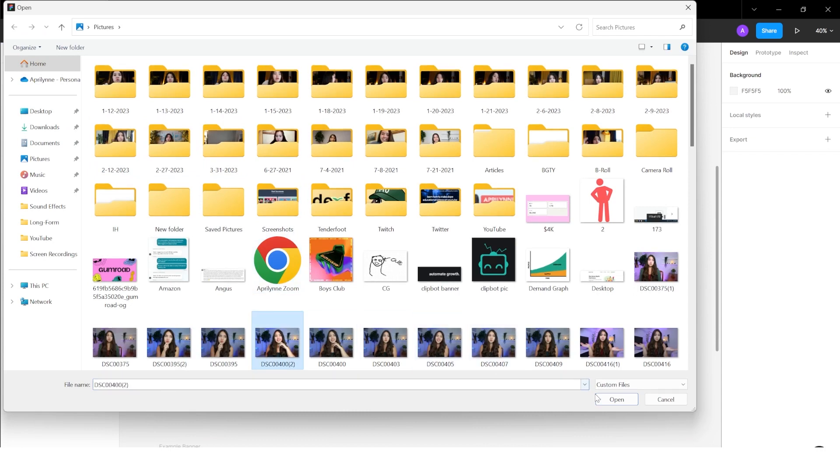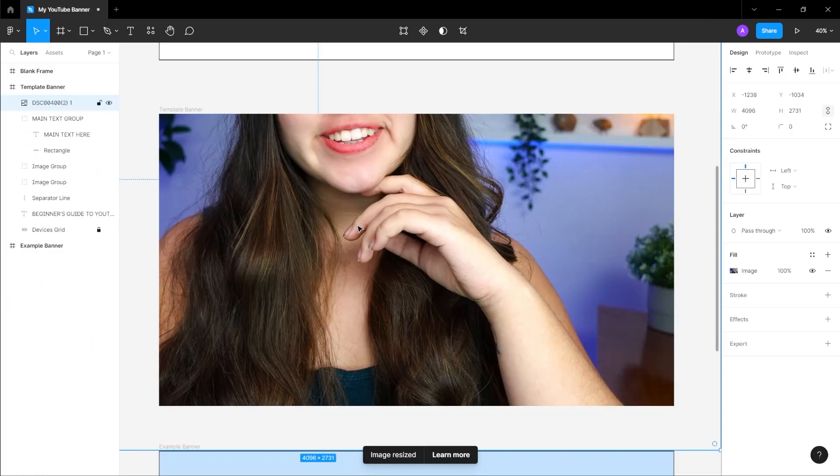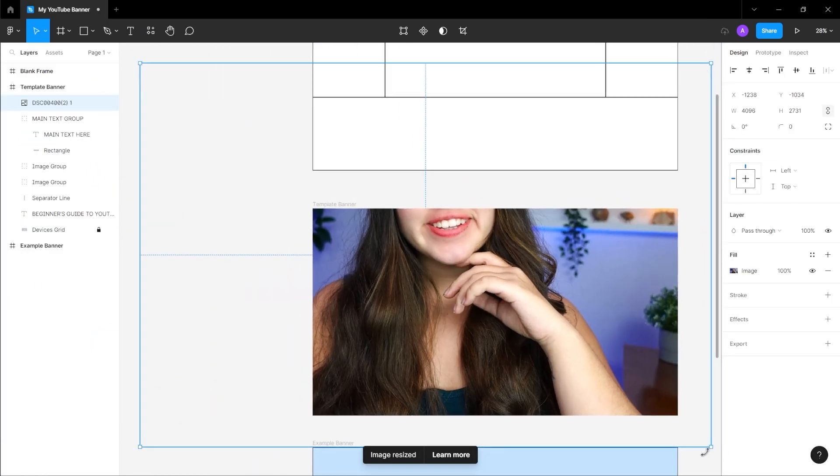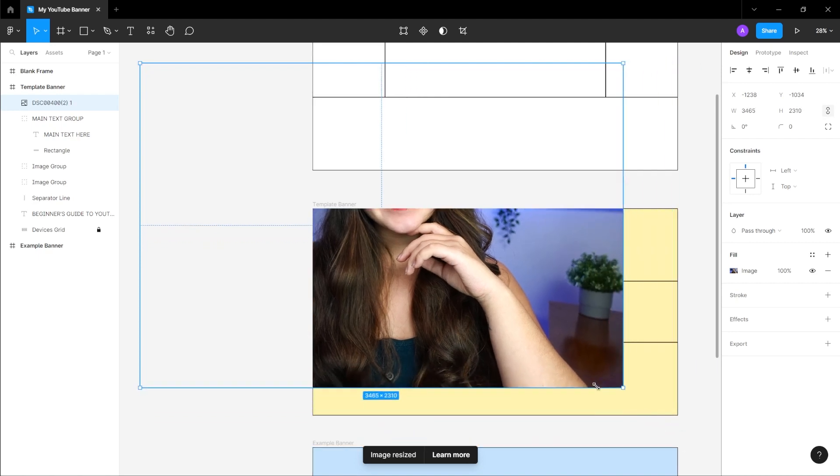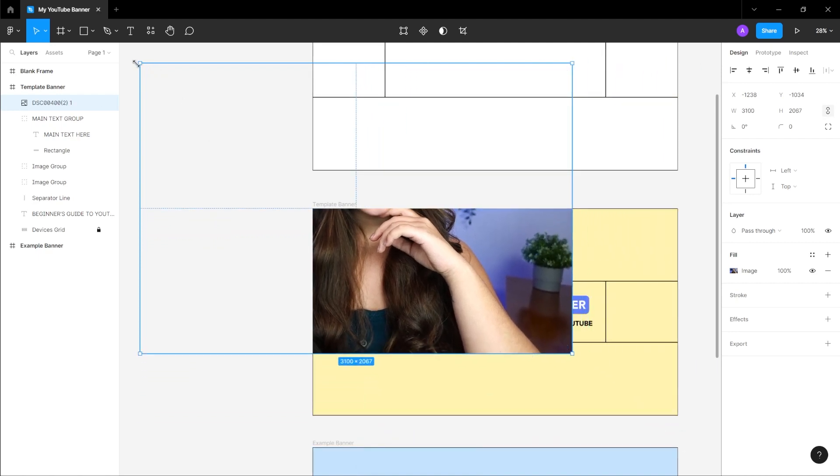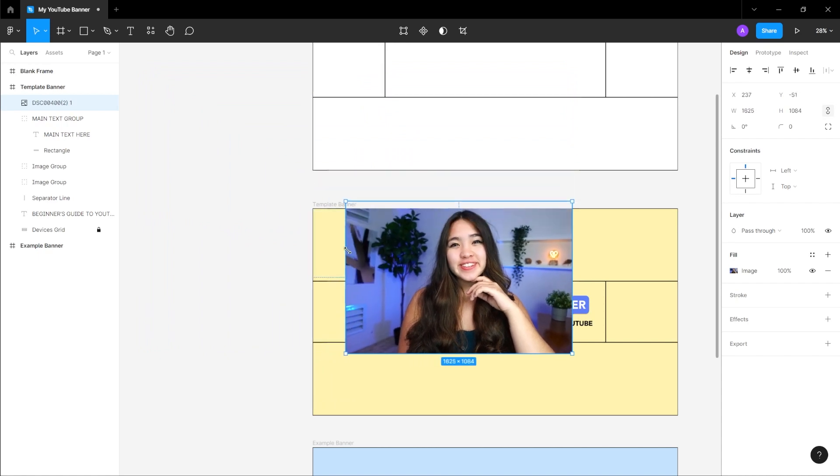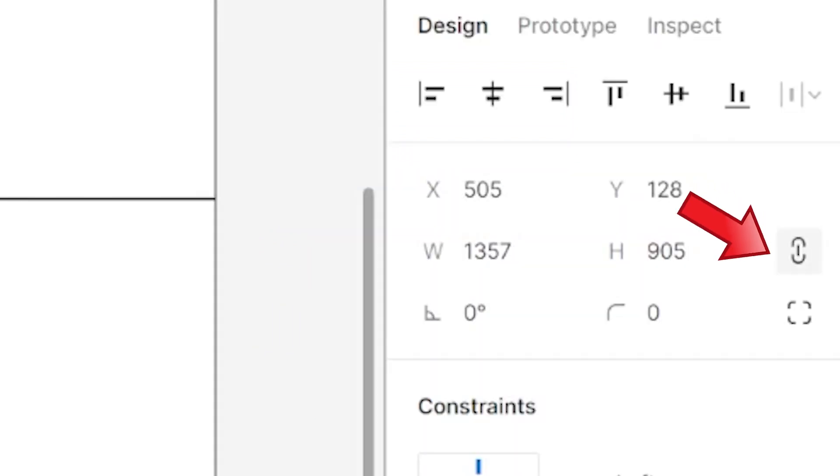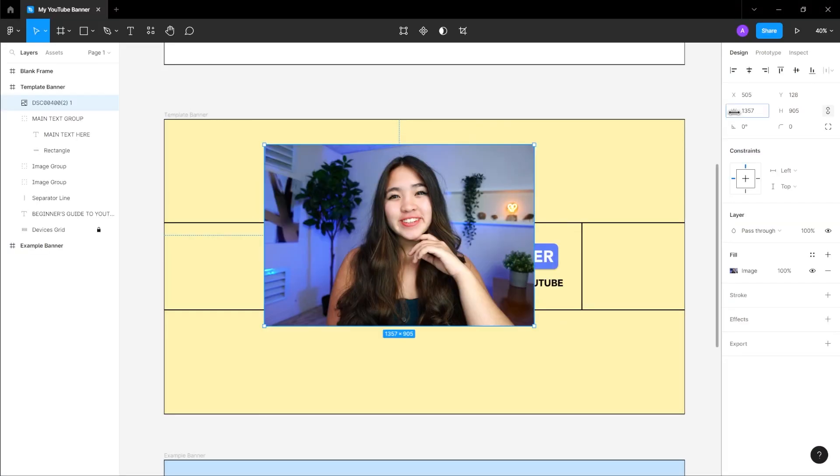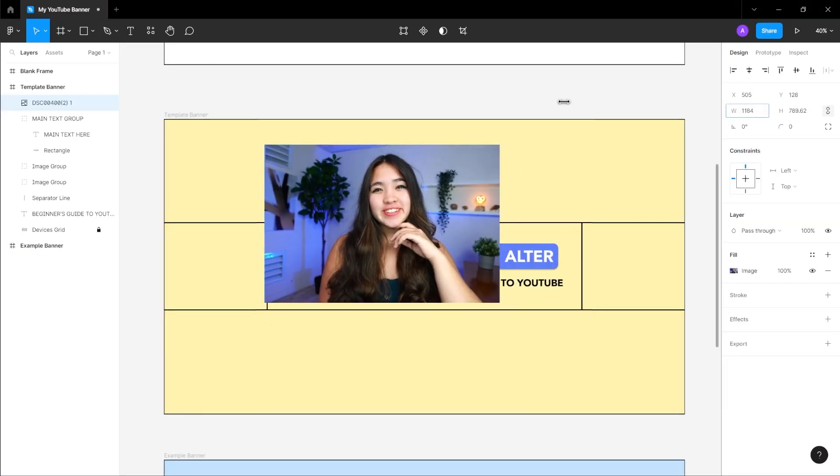Depending on how large your picture is, you may have to reduce the size of your image. To change the dimensions of your picture while retaining its aspect ratio, either drag the corners with the shift key selected or go to the top of the panel on the right with the proportion ratio locked and change the height or width manually.